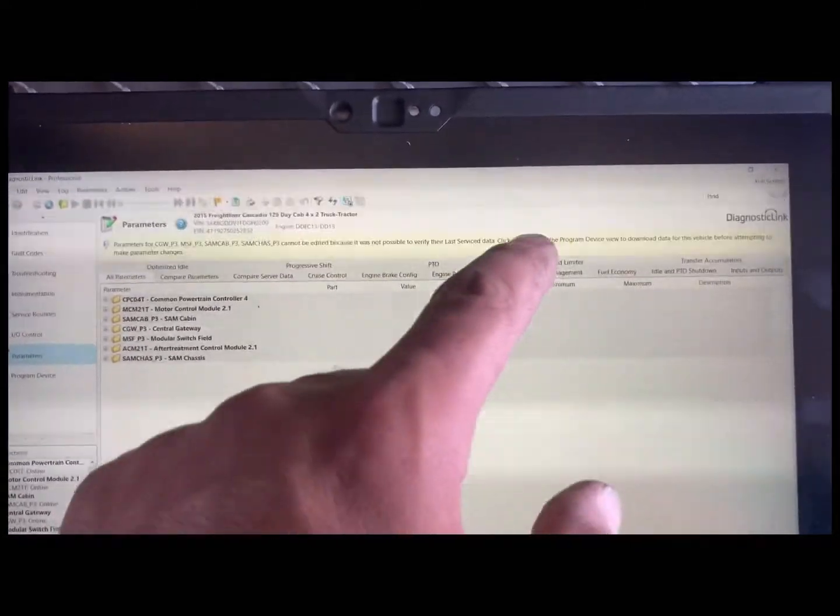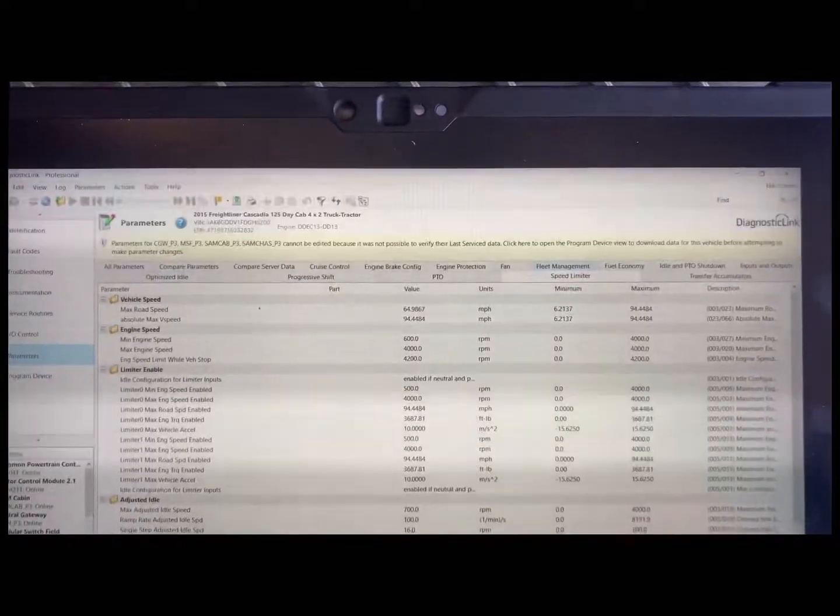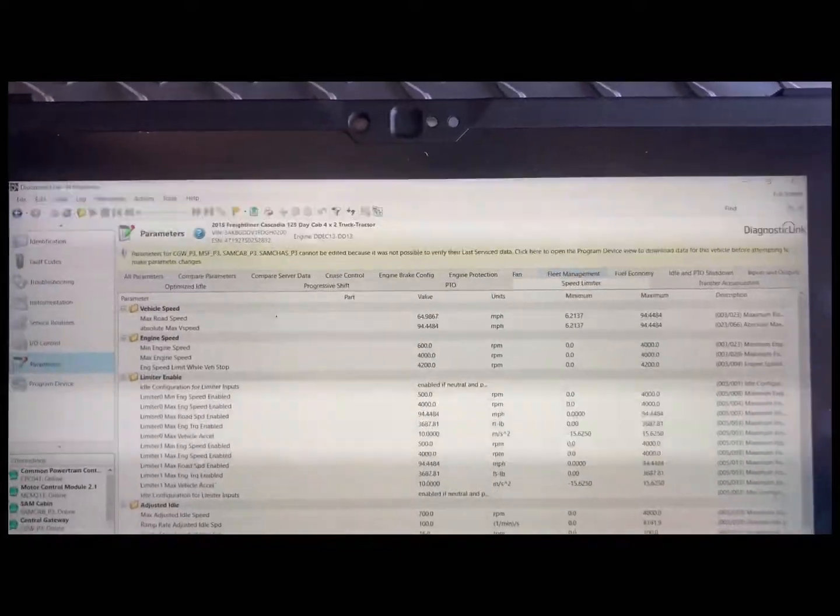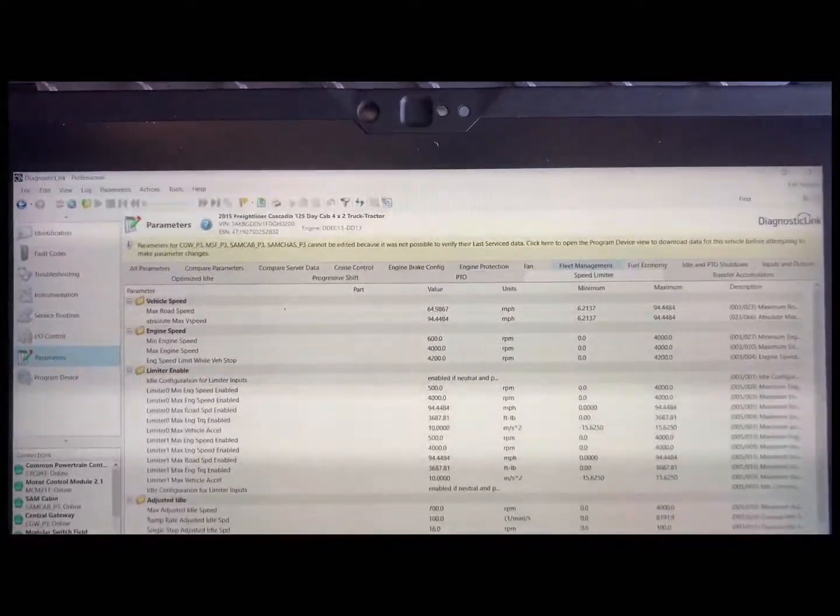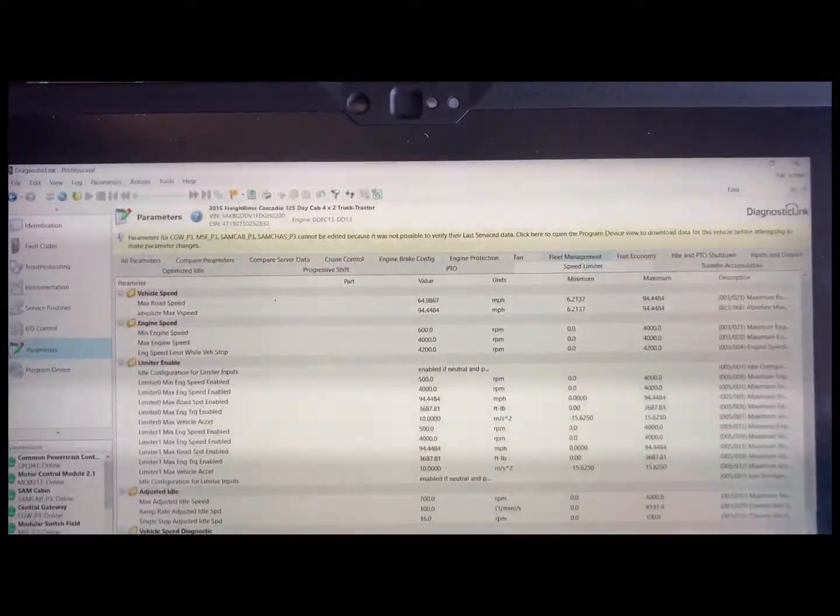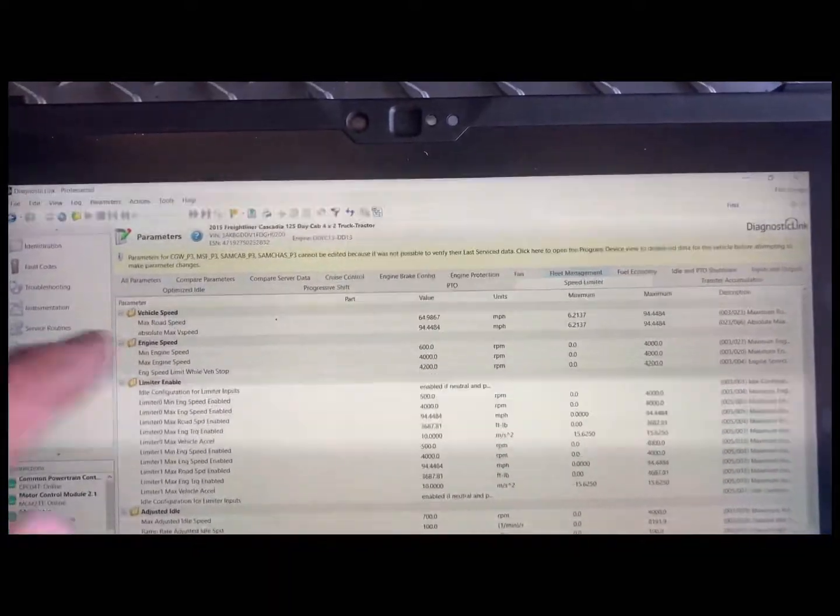You want to click speed limiter. Once you're at speed limiter, it'll bring you all your speeds that you can control the parameters on.